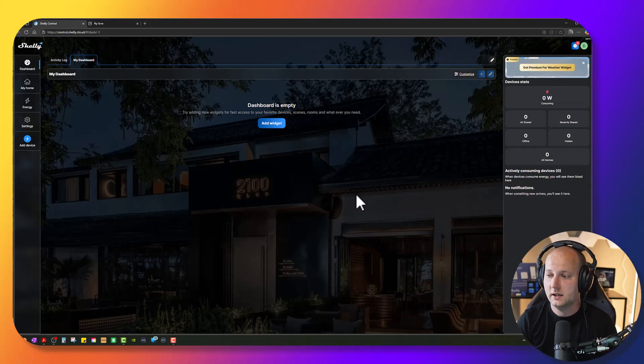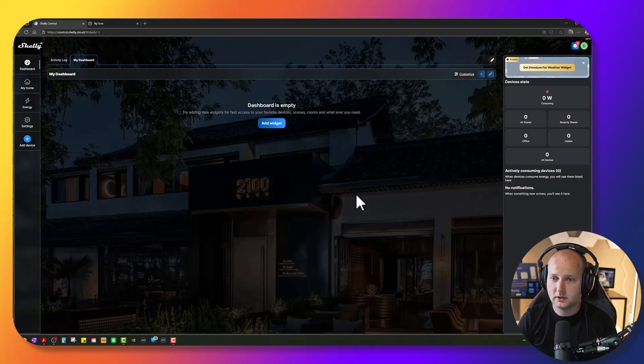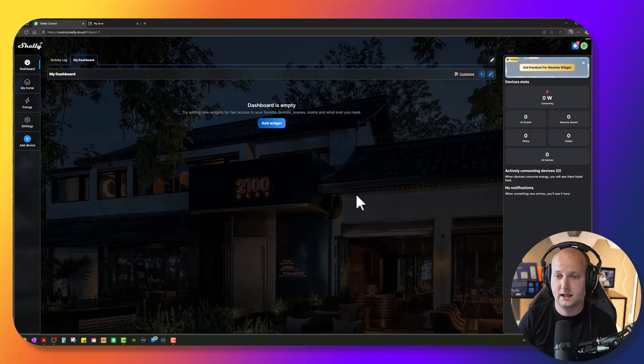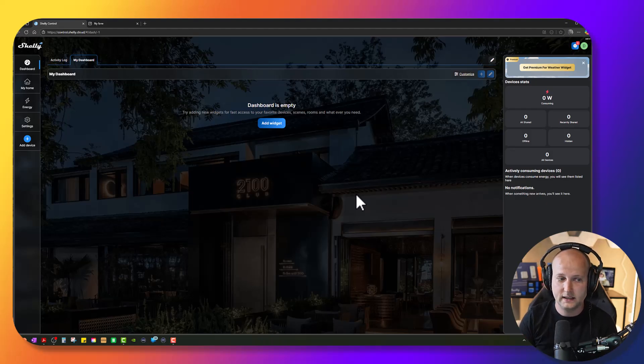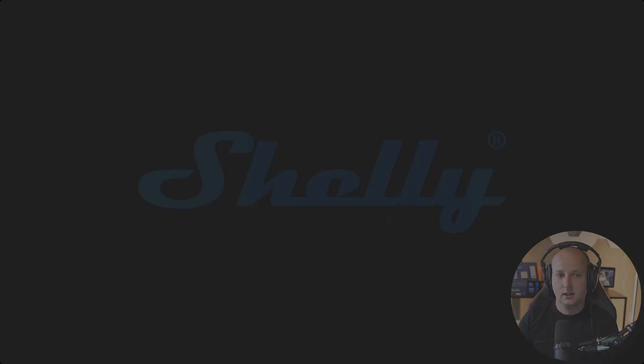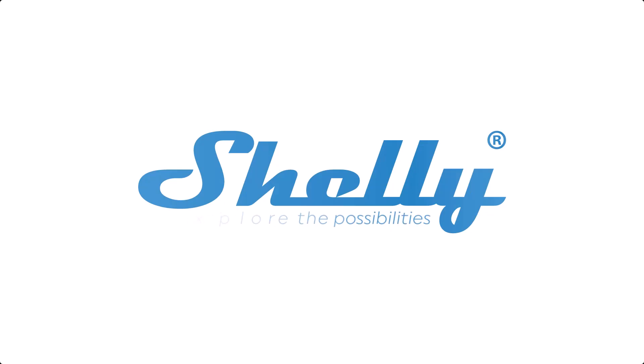So this is how it looks like when you have created an account and your dashboard is empty. You have no rooms, no devices added yet.